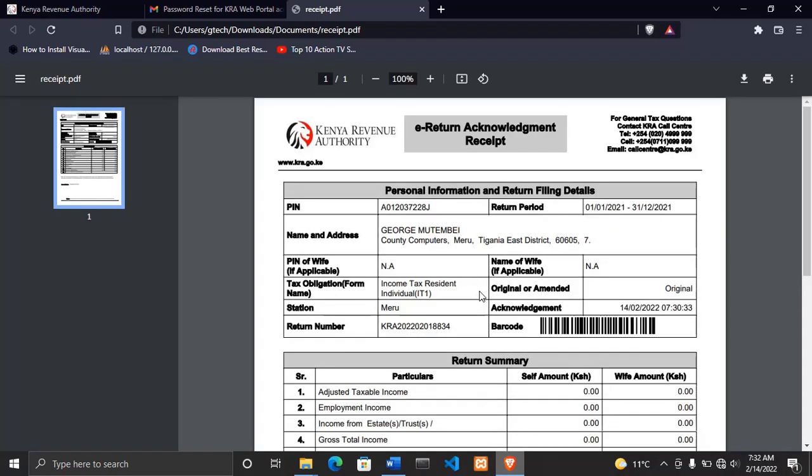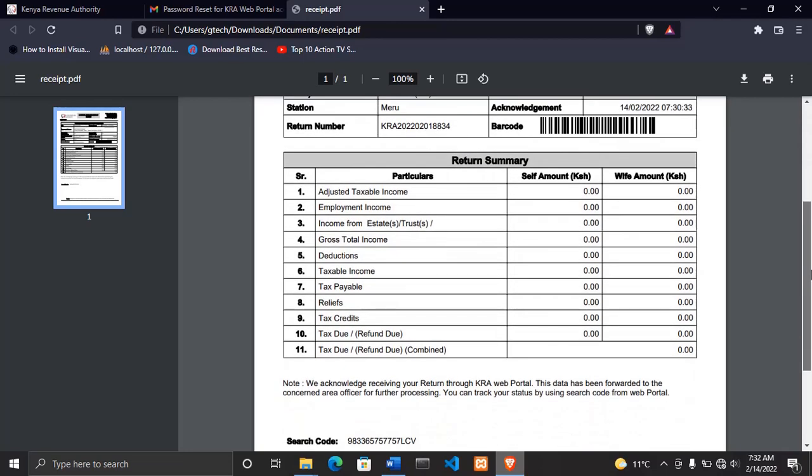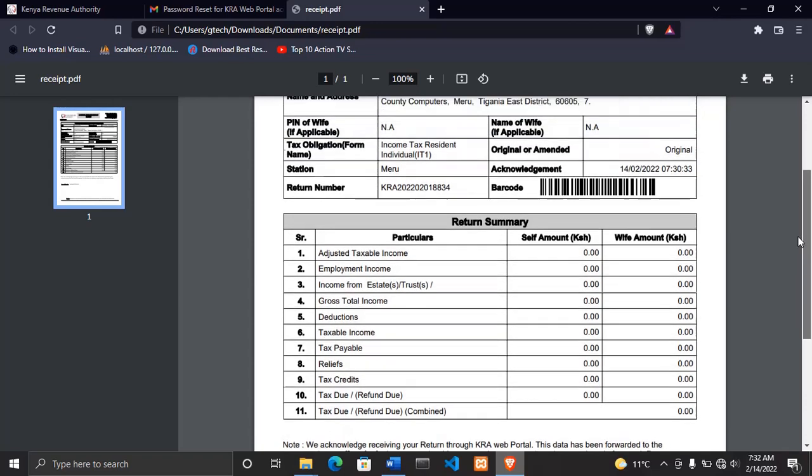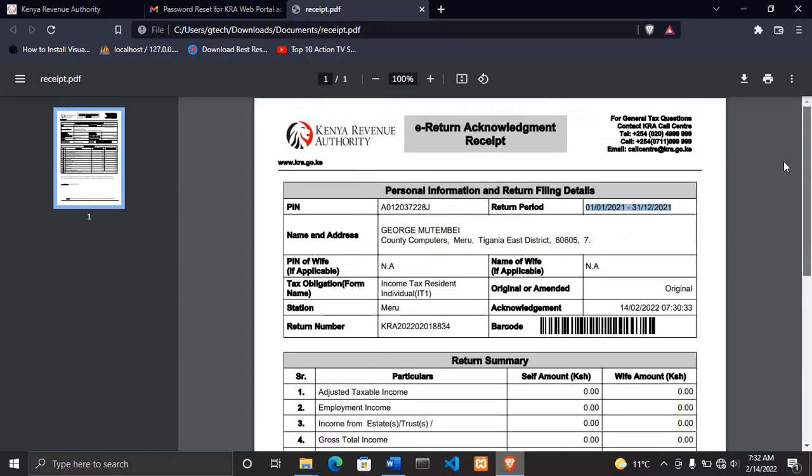And for me, you'll see that I have filed my returns. The return period is shown here, the year that I filed my returns. So basically, this is my receipt after filing of returns. Thank you so much for watching. Please make sure you subscribe, like, and share this video. Thank you, see you in the next video.